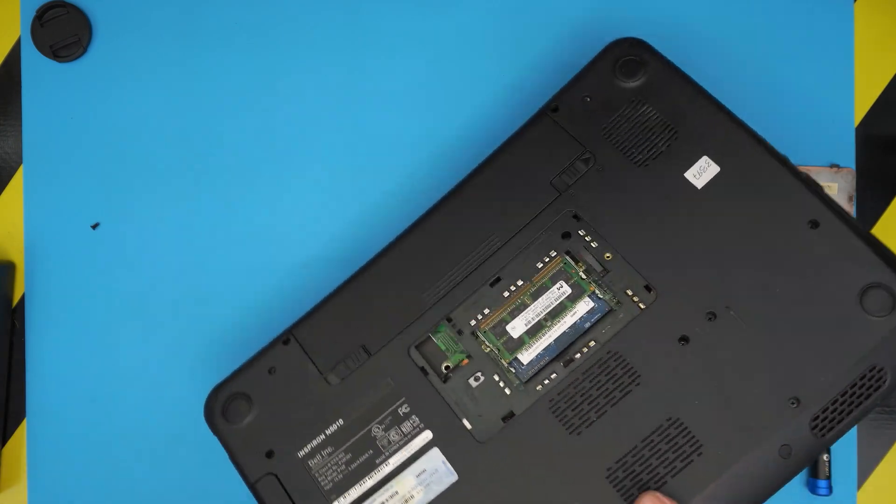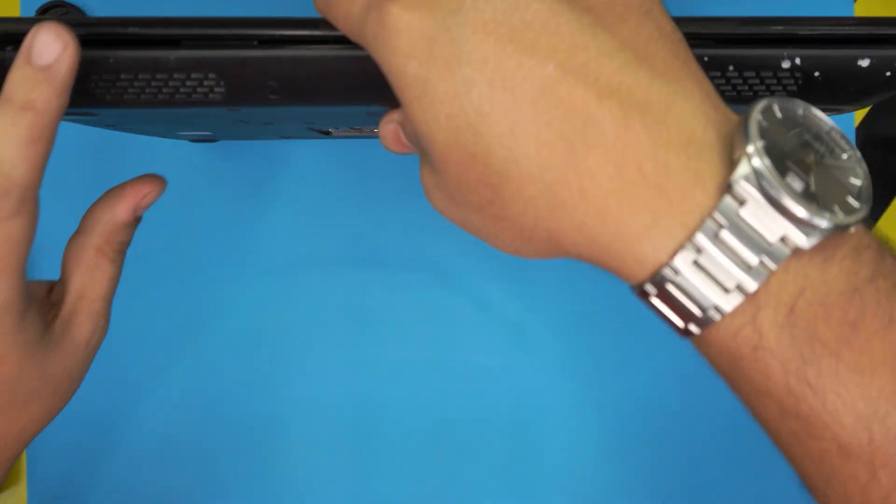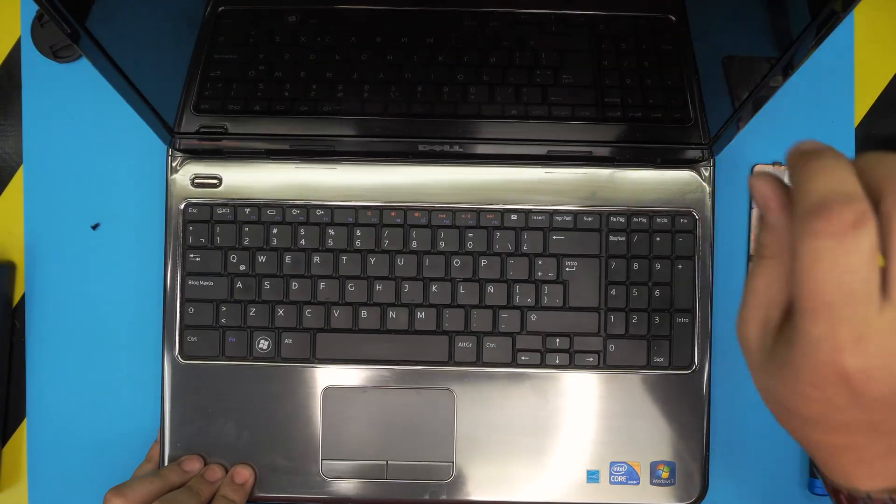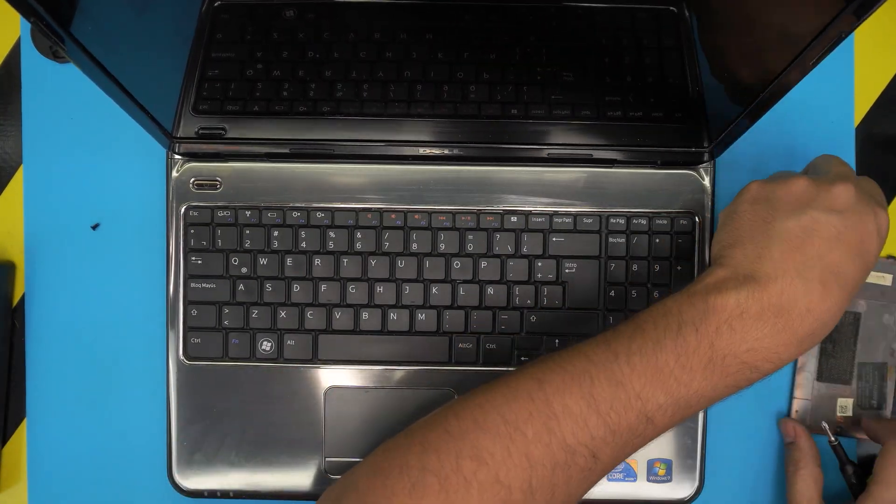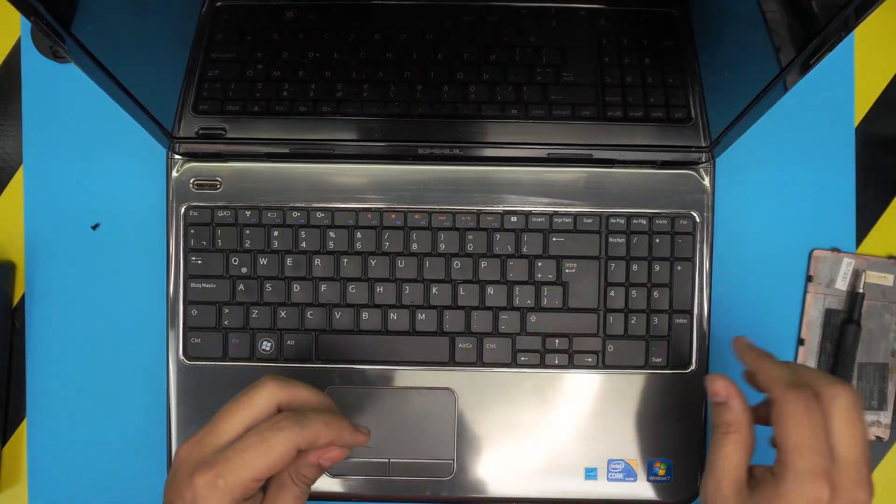Once you remove that, the rest is easy. Open up the laptop and grab your opening tool, the guitar pick.